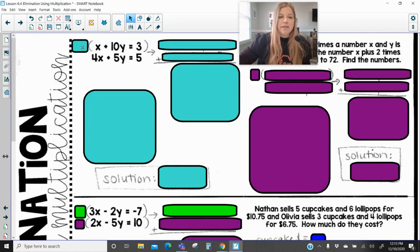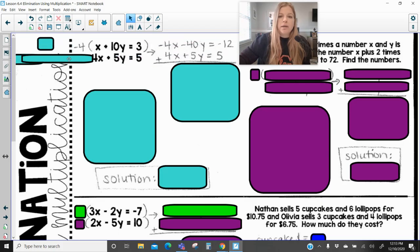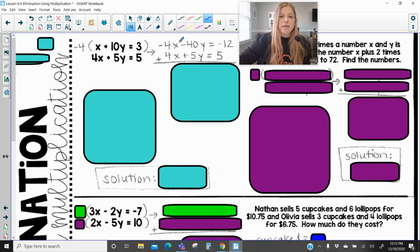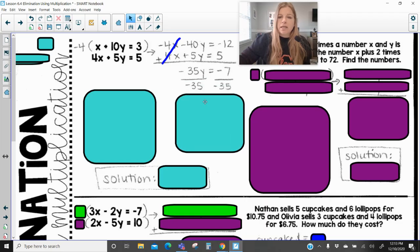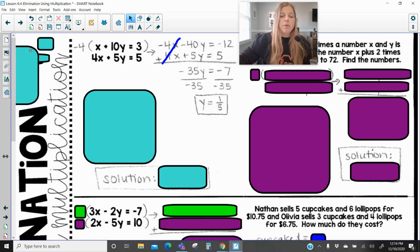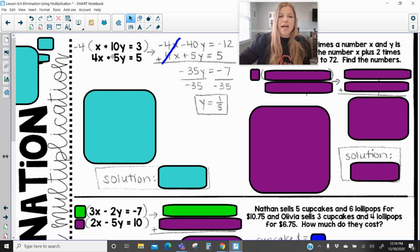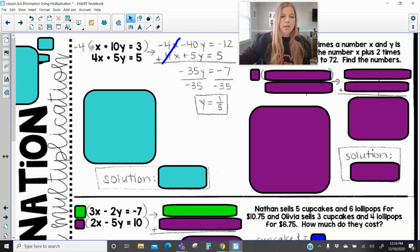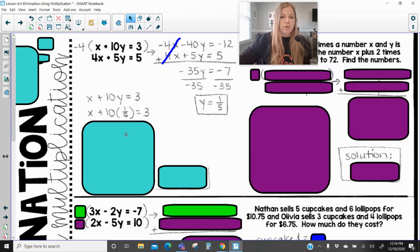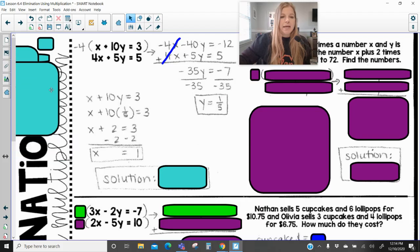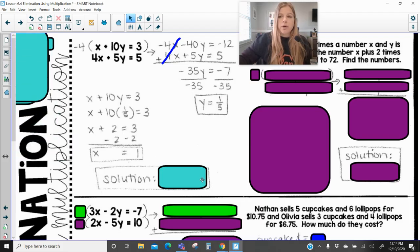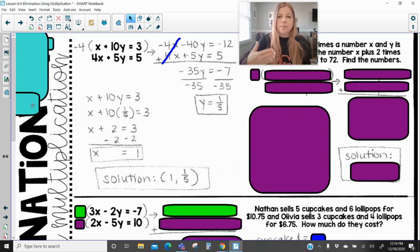Taking that first equation multiplied by negative 4, we add up what's left over, which becomes negative 35y equals negative 7. Dividing both sides by negative 35, we get y equals one fifth. The solution to a system is an x and y coordinate, so after I have my y, I substitute it into the first equation. One fifth of 10 is 2, and I solve for x. Always remember, your solution is the x-coordinate and then the y-coordinate — not the order you solve them in, just x then y.